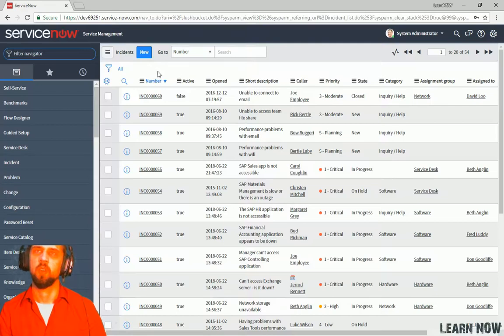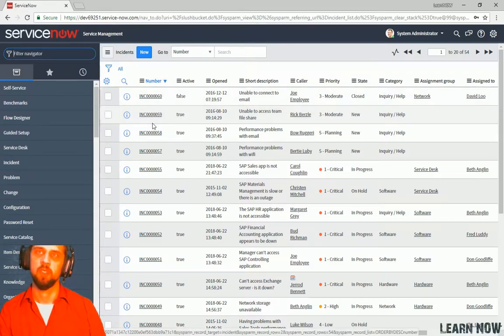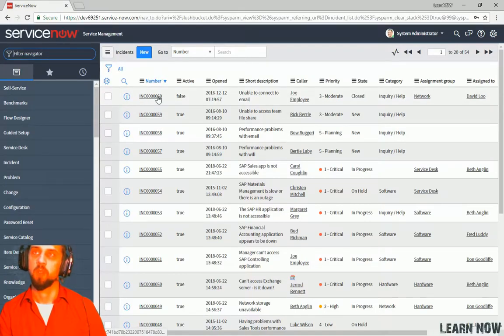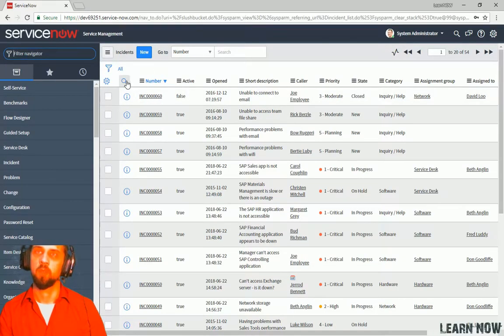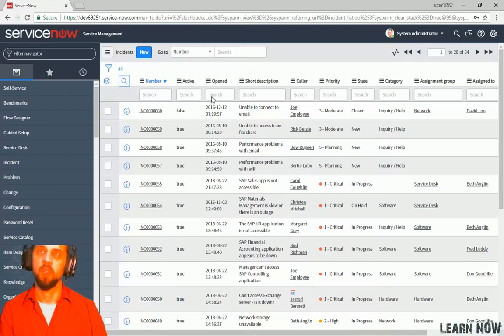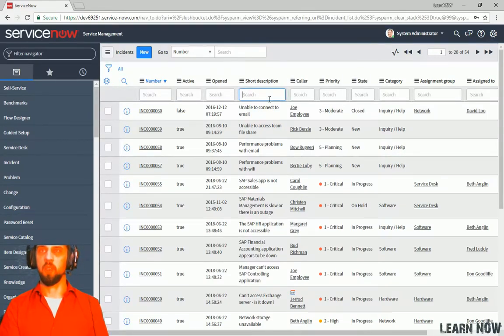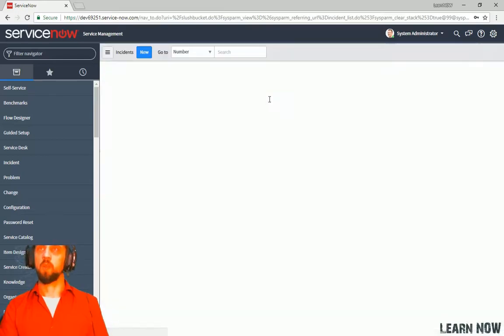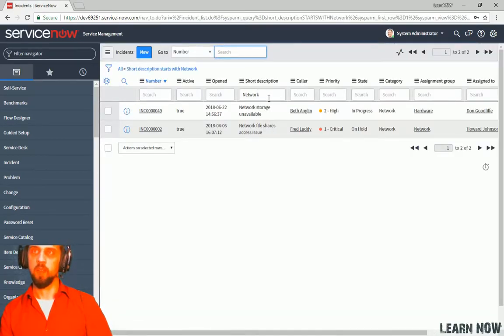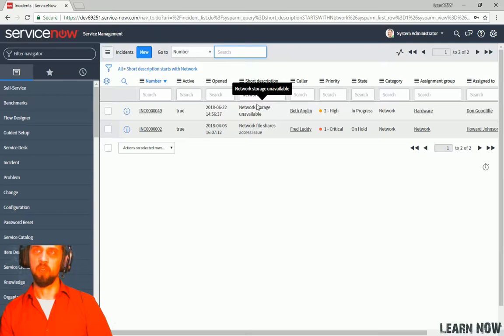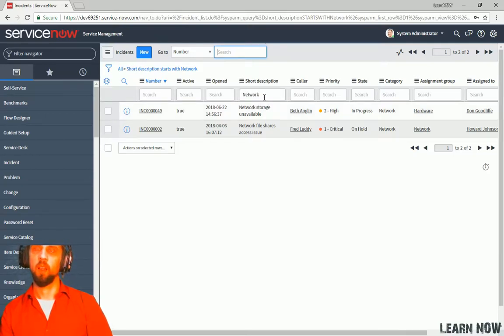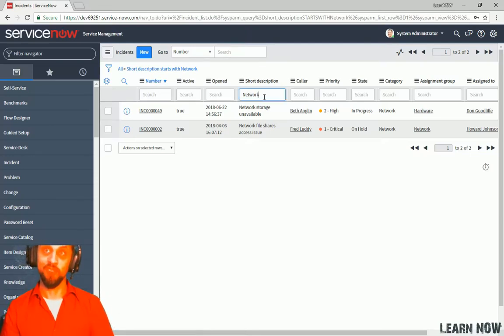All right. So from this view, you can navigate the list of incident records within your ServiceNow instance. This is really important. You want to be able to find an incident pretty quick. You can search by short description. You can say network. All right. Now that gives you everything that has a short description that starts with the network.